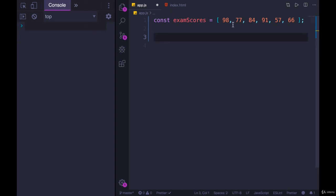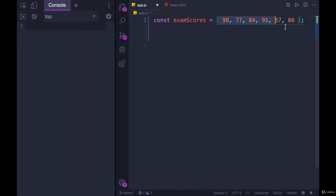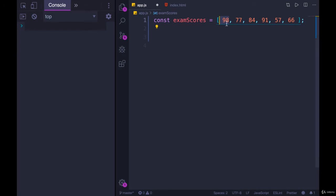If we wanted to print each score out, we would need to iterate over this array and generate an i or any variable in a for loop that starts at 0 because the first element starts at index 0. And then we want to go up until the end of that array, but we don't want to go past it.